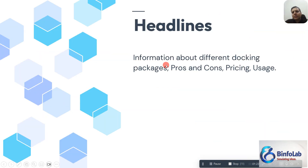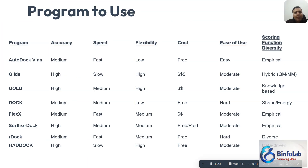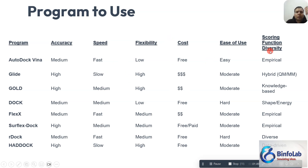In today's video, the headlines will be information about different docking packages — their pros and cons, pricing, usage, and much more. First of all, I made this table for you. The table explains the program name, the accuracy, the speed, the flexibility, the cost, ease of use, and the scoring function.